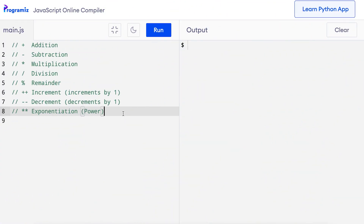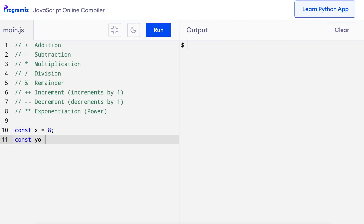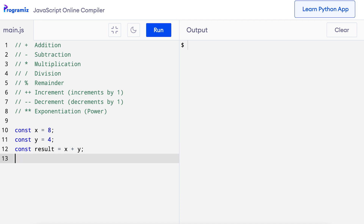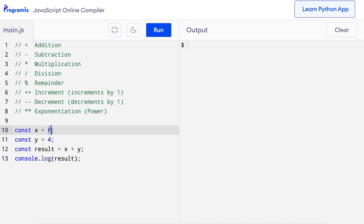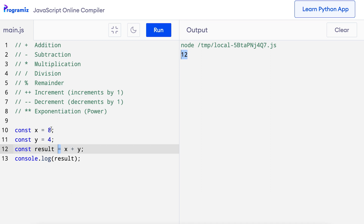Let's start with the addition operator, represented by the plus symbol. I'll write const x equals 8, and similarly const y equals 4. Now I can say const result equals x plus y, and console.log result. Here x contains 8 and y contains 4. We use the plus operator to perform addition, and the result is stored in the result variable by the assignment operator equals. When I run this code, I get 12, which is the sum of 8 and 4.